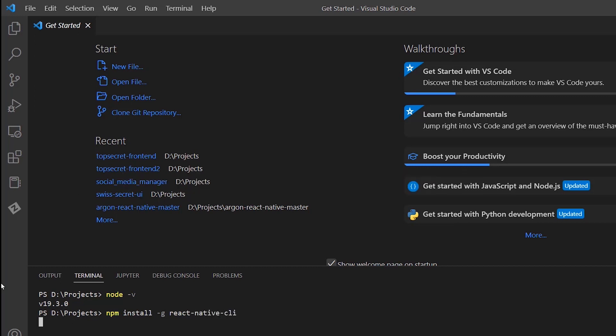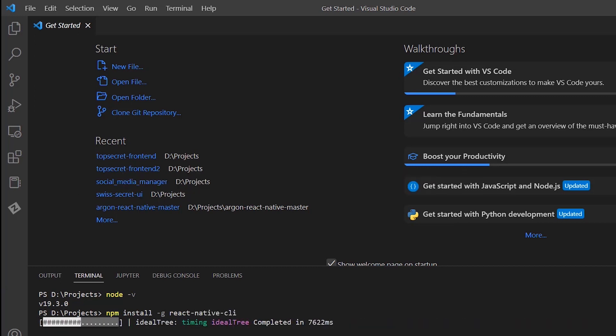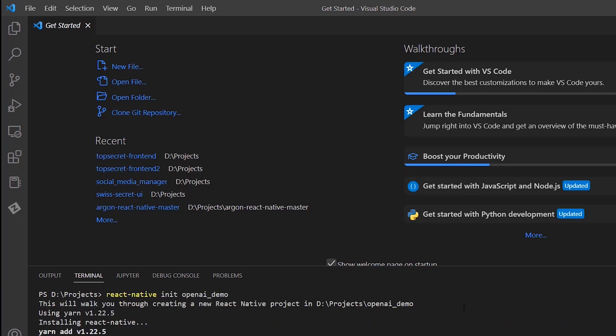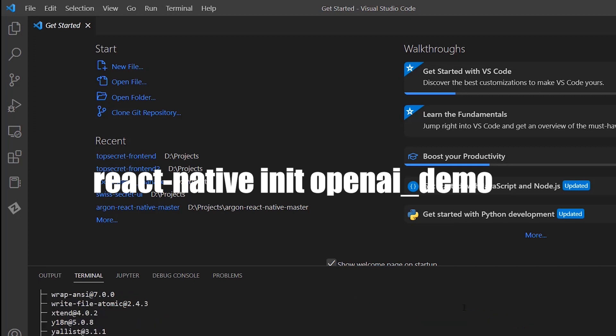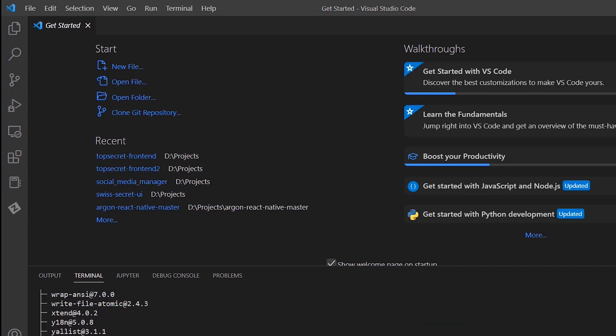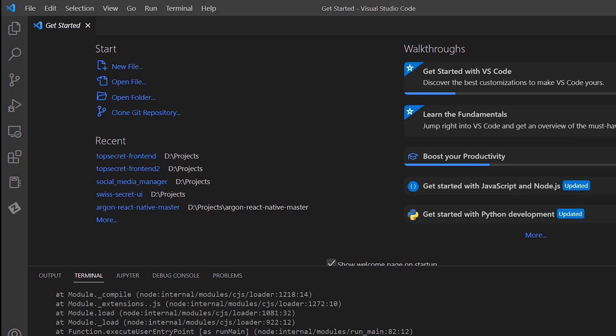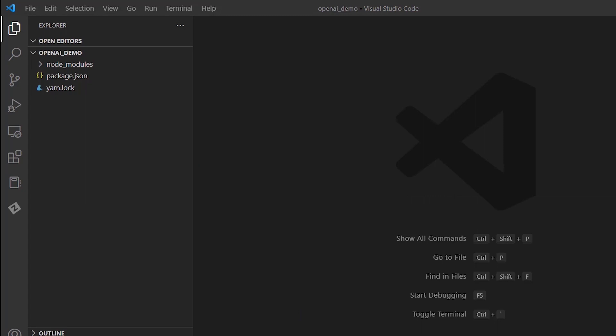Next, let's instantiate our project by running this command using the newly installed React Native CLI. Notice the name used in the command. This is going to be the name of our app, openai-demo. That's it! The node_modules folder has been generated and the package.json and package-lock.json files have been generated too. Now we need to install our dependencies.